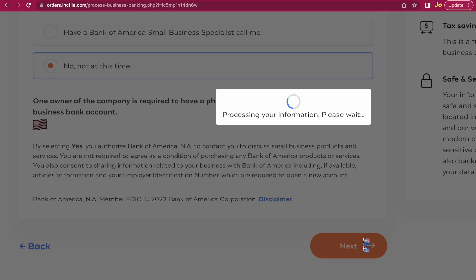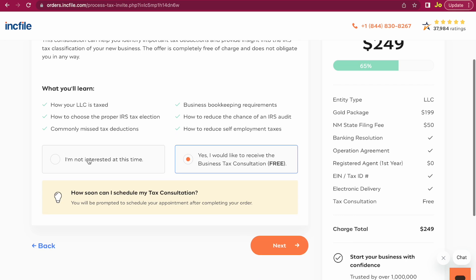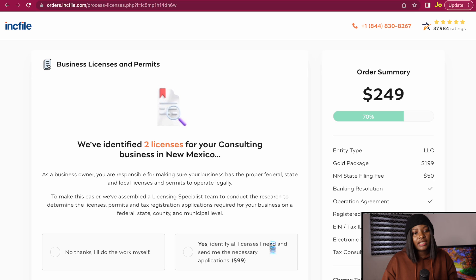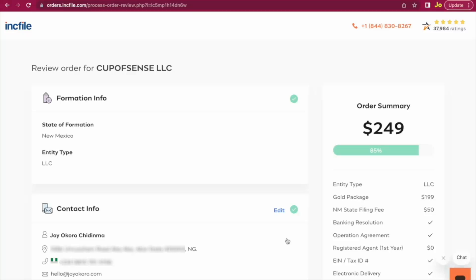Click Next. The next section is a tax strategy and free consultation where you can have them call you and ask any tax questions you may have. They might try to upsell some services, but the choice is yours — you can say yes or no, then click Next. The following section covers business licenses and permits. As a non-U.S. citizen I don't think this is needed, so we're going to say 'No thanks, I'll do the work myself,' and click Next.